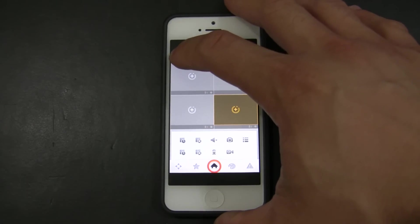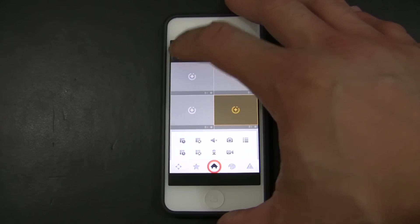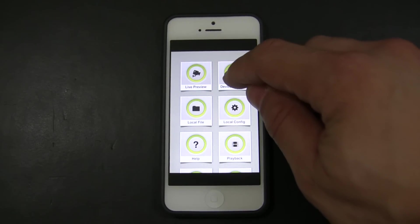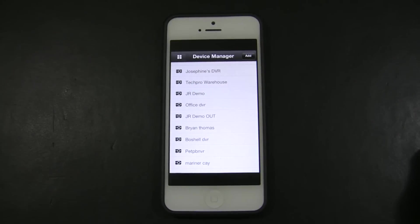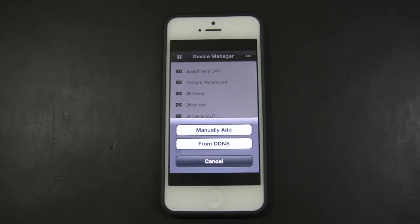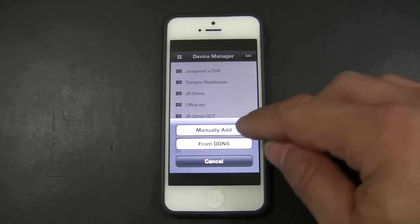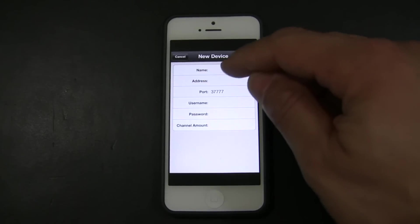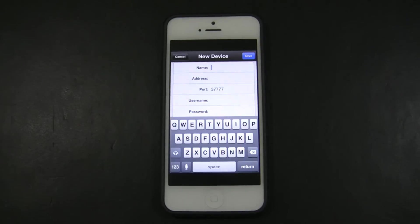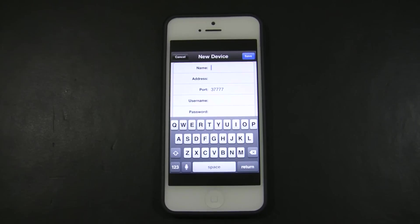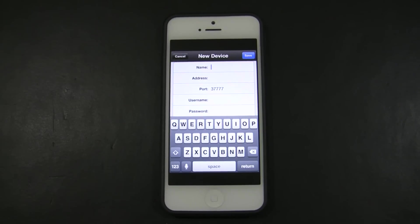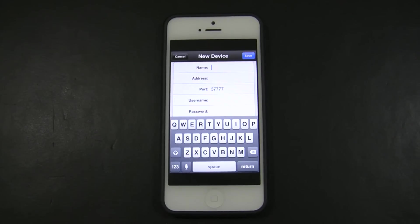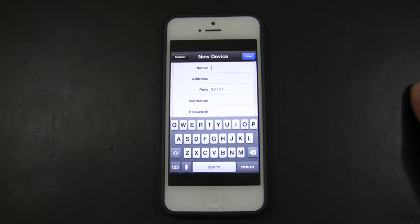You just go to this icon right here on the top left corner. You go to device manager and you're going to click add, manual add. And you're going to type a name for your DVR. The name will be something that is intuitive to you. For my demonstration, I already created a name, so I'm going to skip this information.